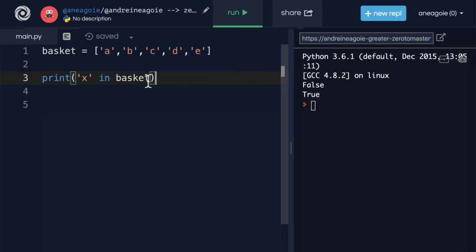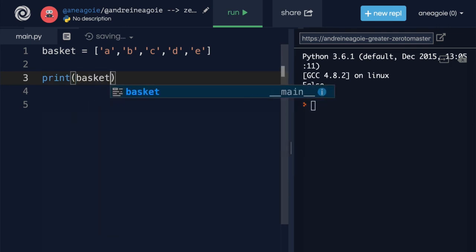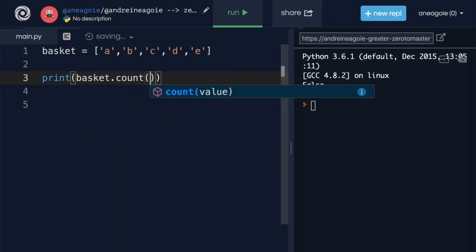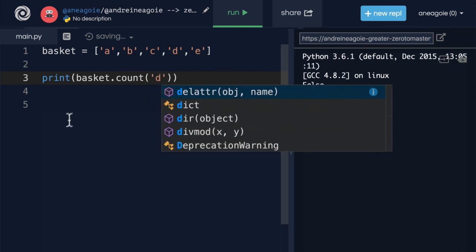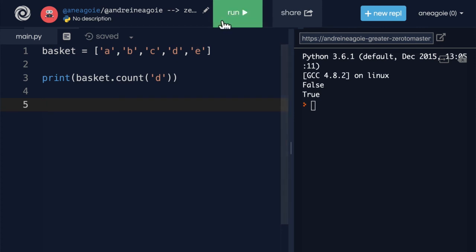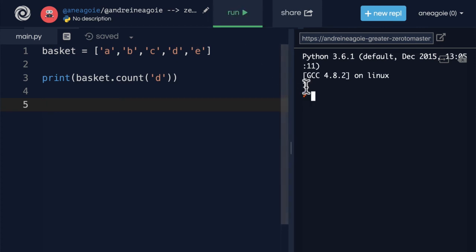All right, let's learn another one. Another one is basket dot count. And we can count how many times an item occurs. So for example, if I do d, and I click run, I get one, because d only exists once in the list.